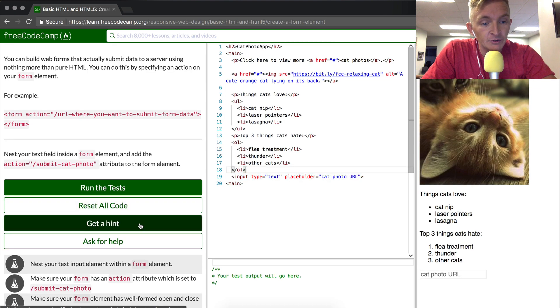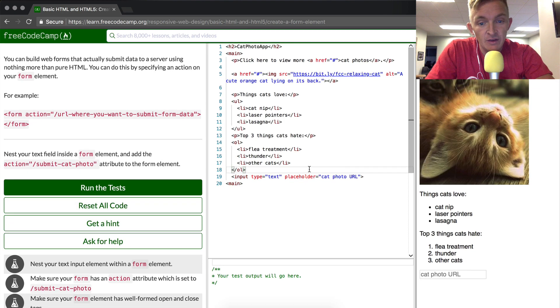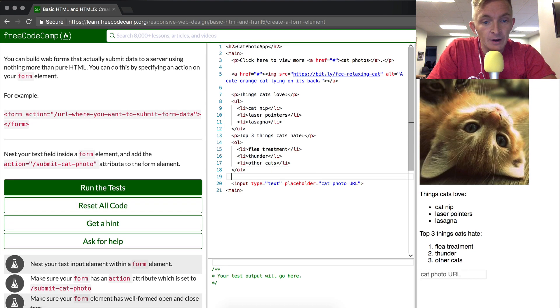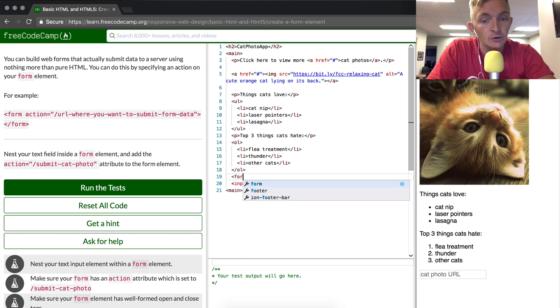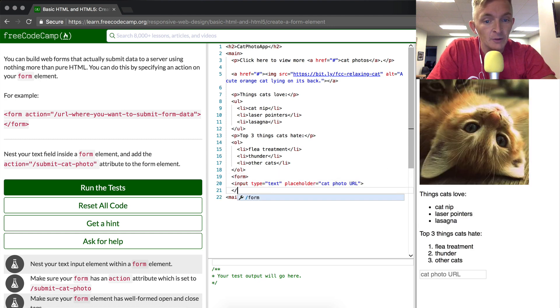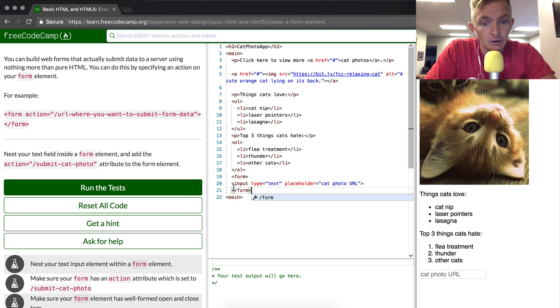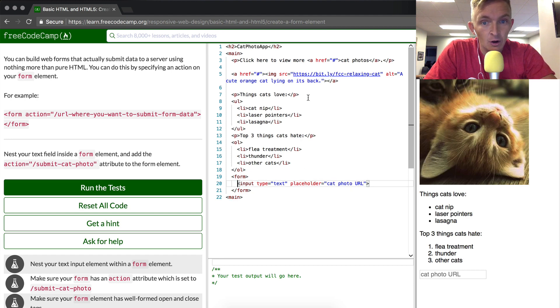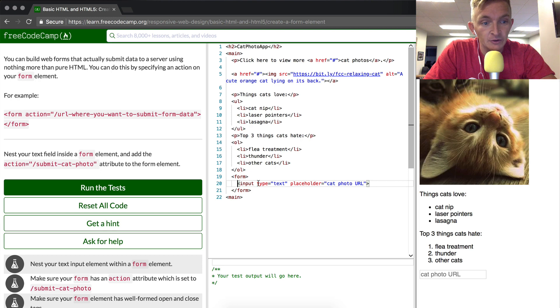So we want to add the form to be around this. We're going to do form and then we're also going to close the form element. It's not like an image tag which is self-closing. Form tags you have to close yourself.